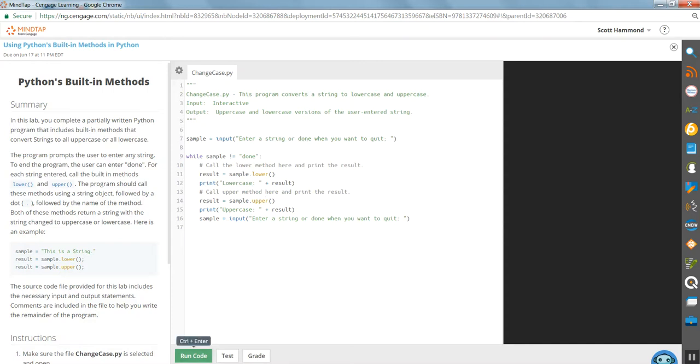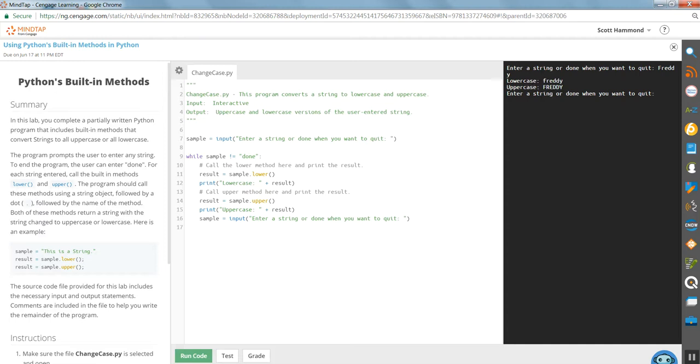So if I run this under a string Freddy. Converted the whole thing to upper. Converted the whole thing to lower. Now, here's the catch.